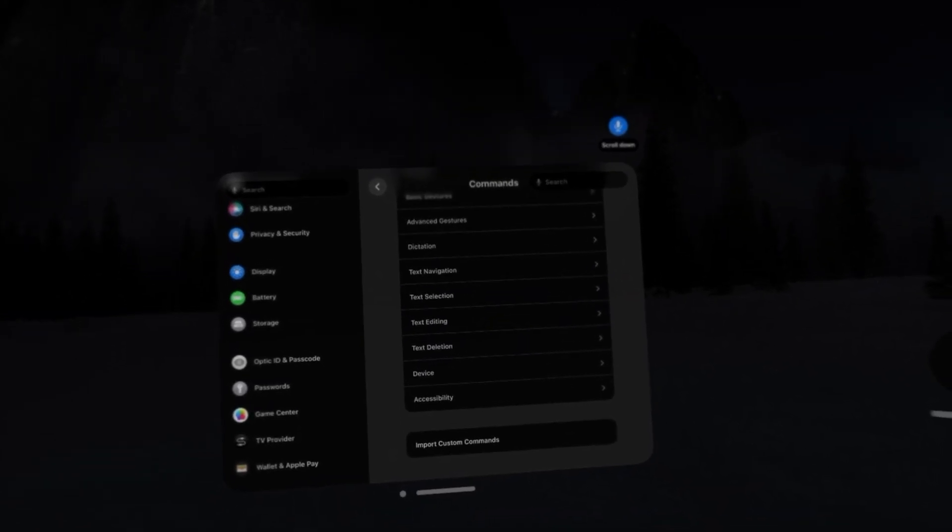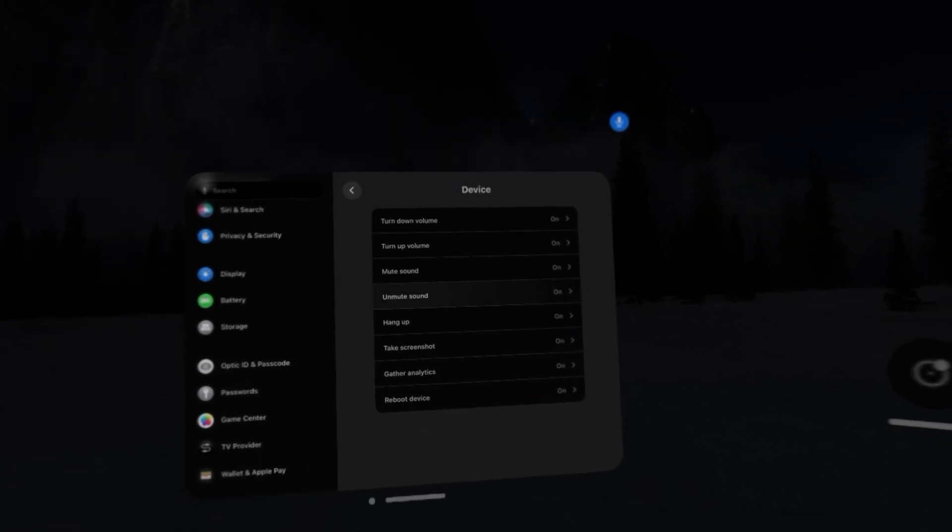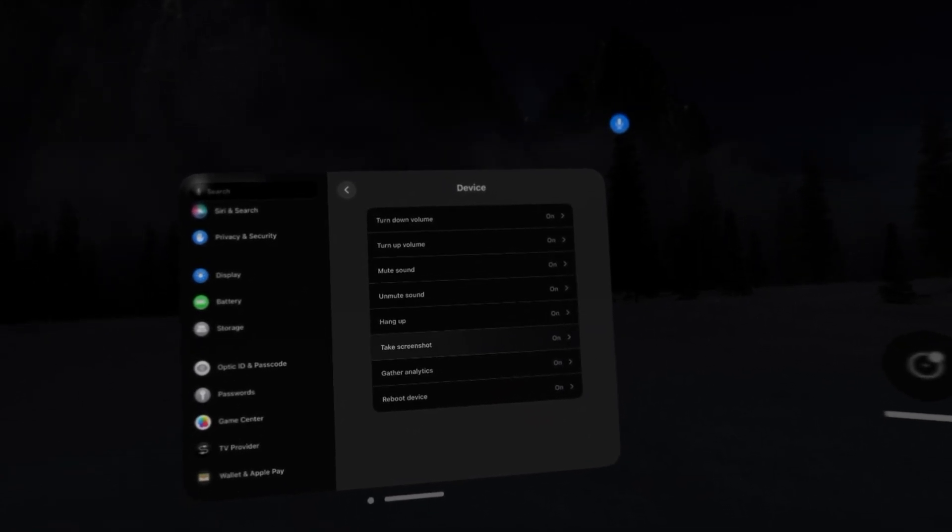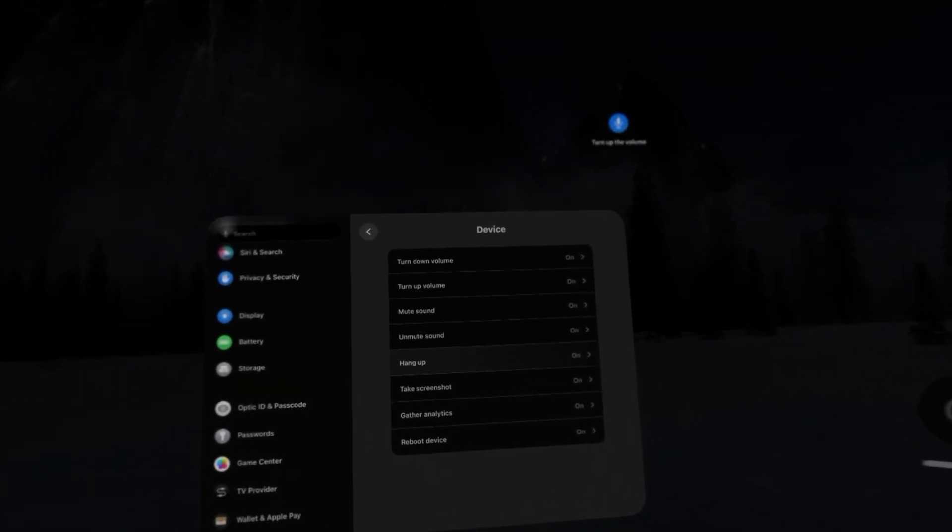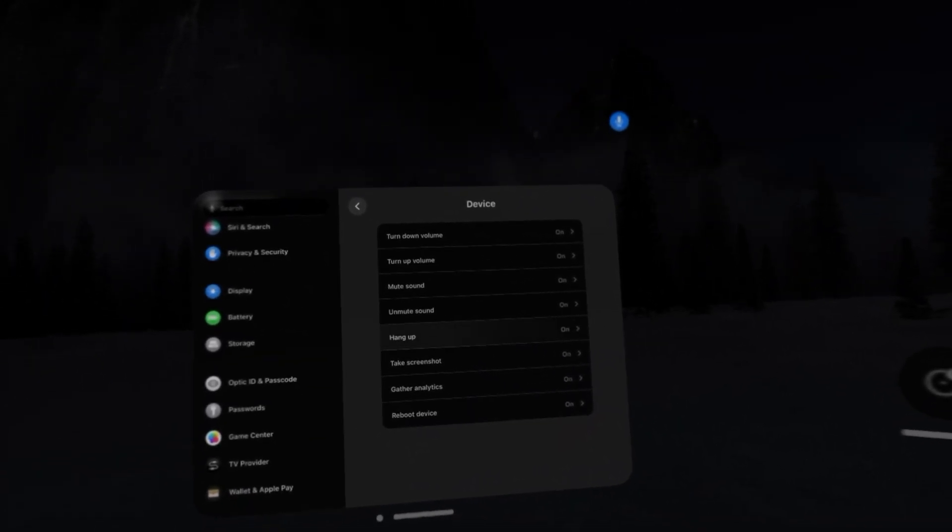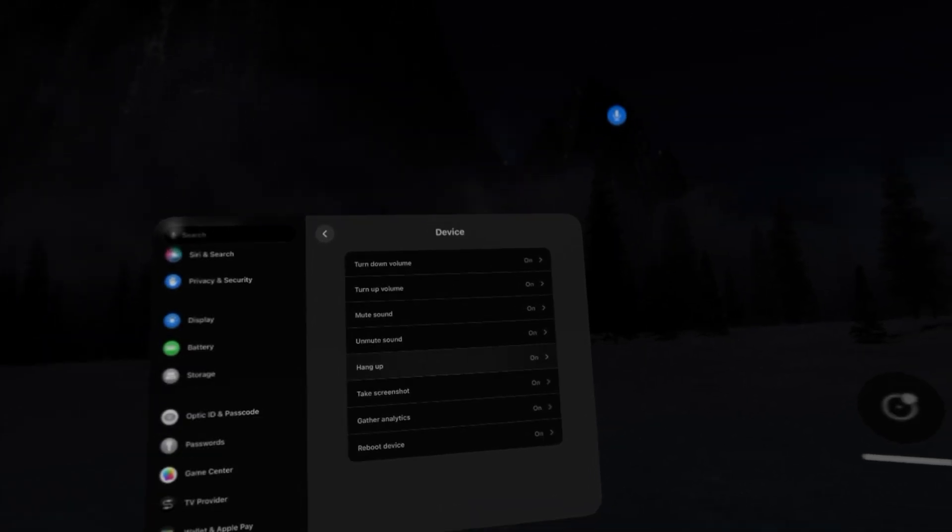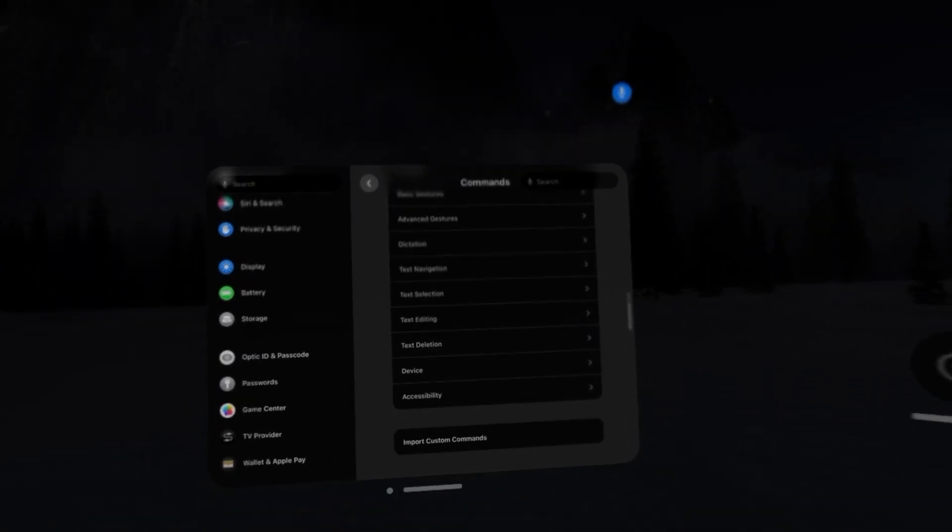You can do a lot with text, turn up the volume, take screenshots, and even reboot your device or hang up a call.